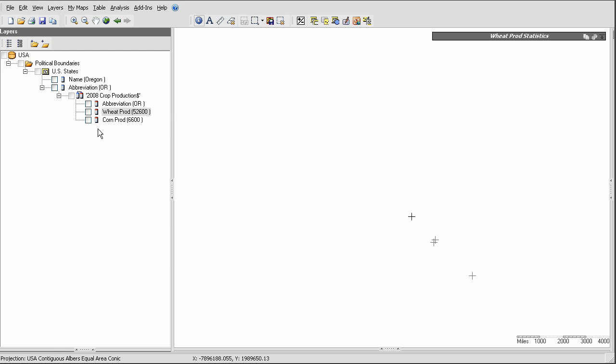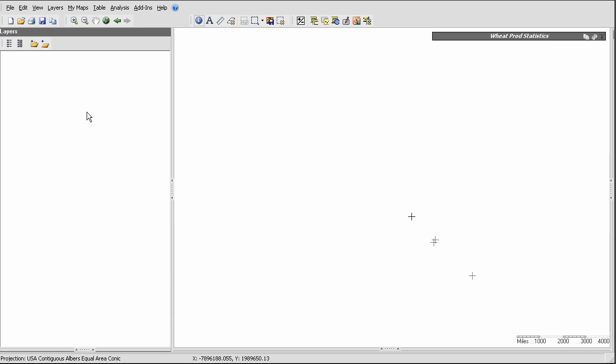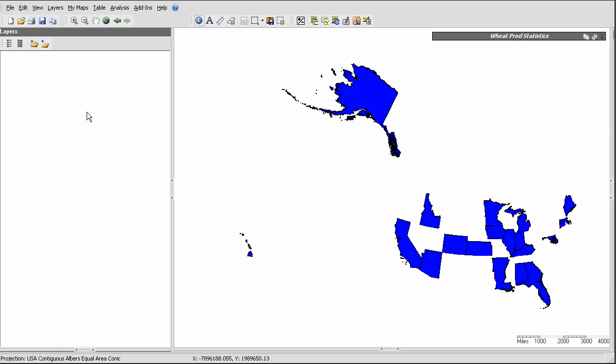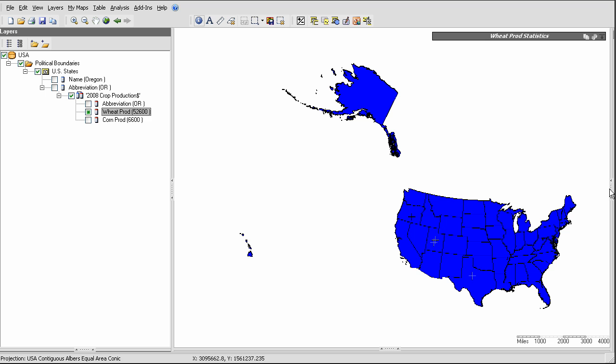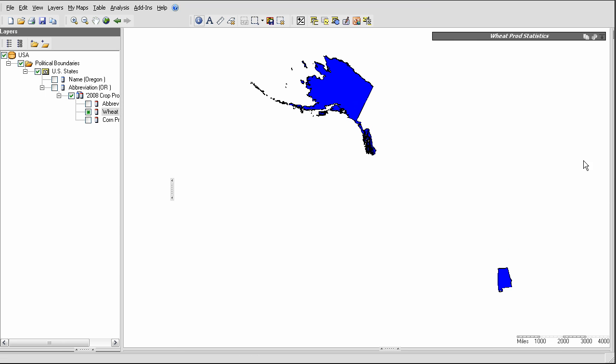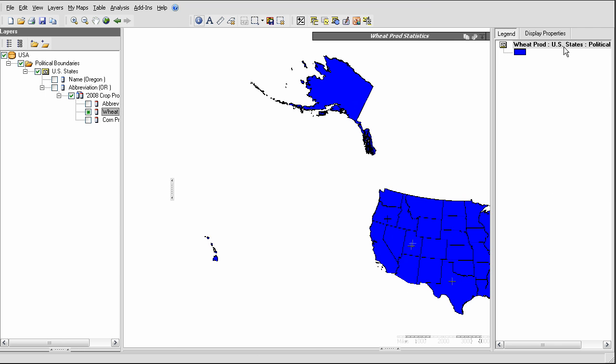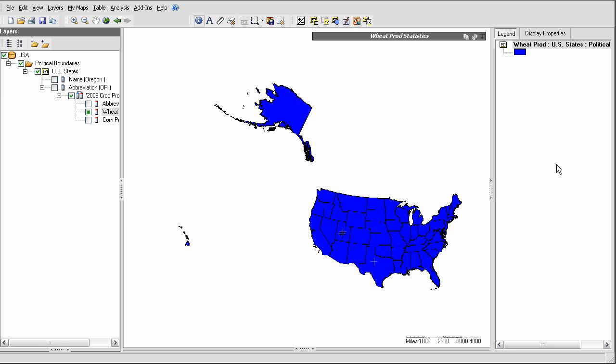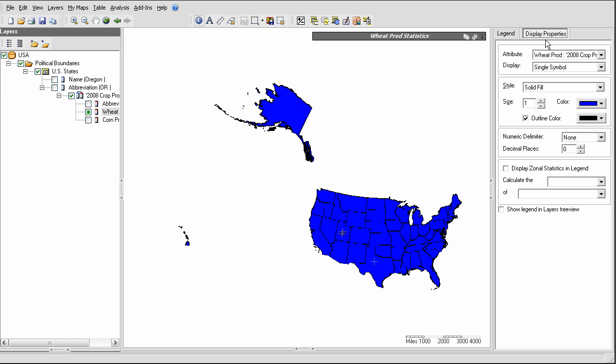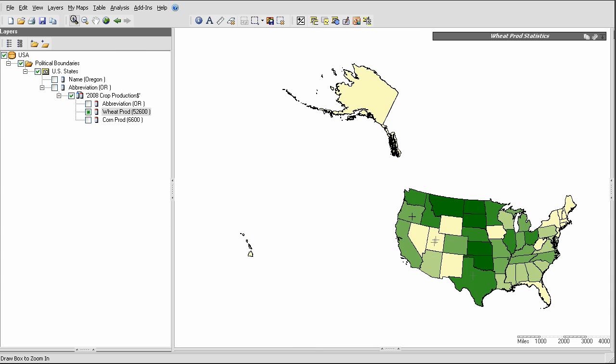I can now use these values to color in the states on the map to reflect those connected data values. For example, I'll display the wheat production attribute here, and by default it will be a solid color blue. But I can edit the display properties here and change that to a more visually descriptive map.